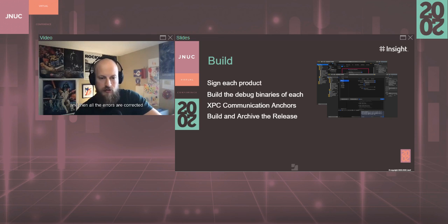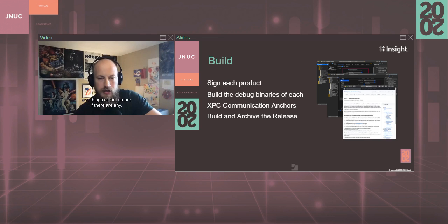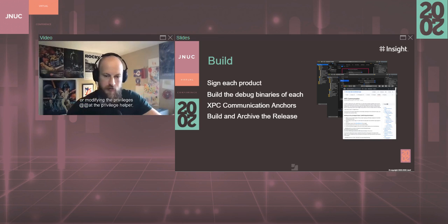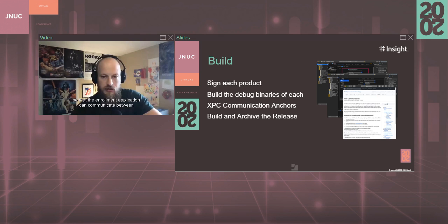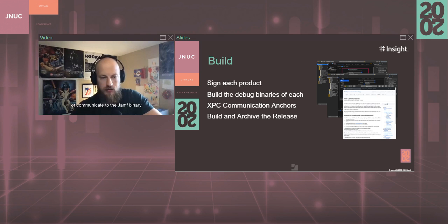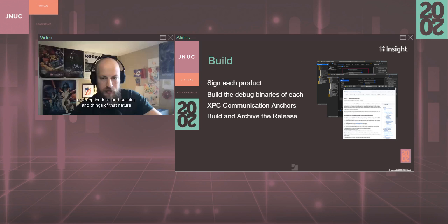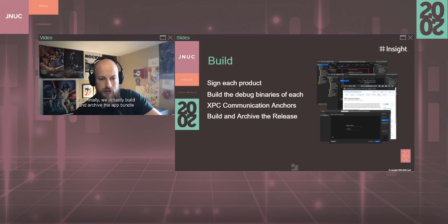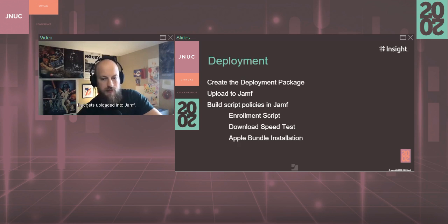And then next we build out the debug payload here, and that's just to ensure that everything loads properly, all the errors are corrected and things of that nature, if there are any. And then we go about modifying the privilege helper so that the enrollment application can communicate to the Jamf binary when we need to make calls to it so that we can install packages and applications and policies and things of that nature during the enrollment process. And finally, we actually build and archive the app bundle that we're going to use as part of the package that gets uploaded into Jamf.